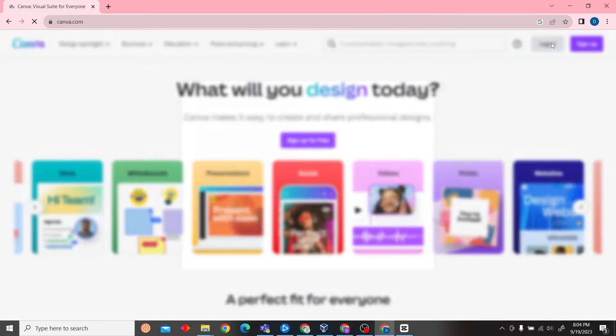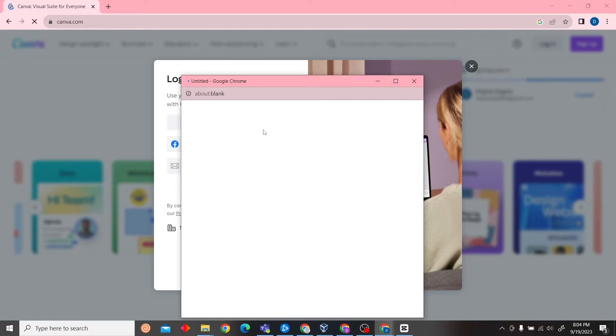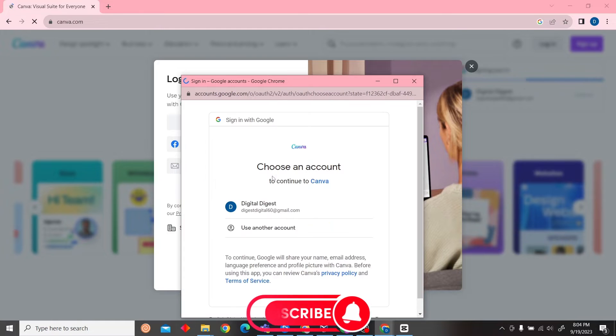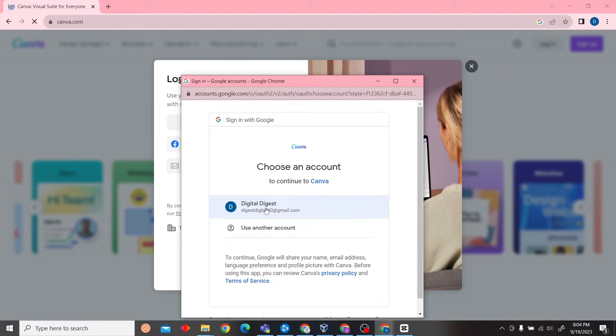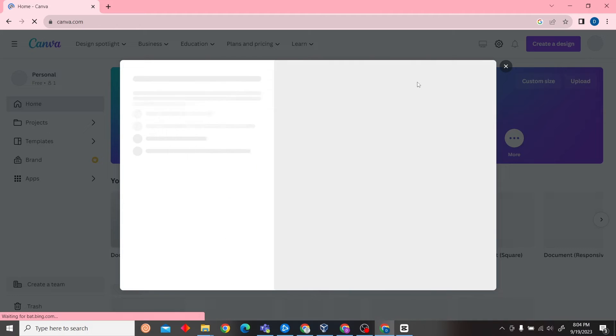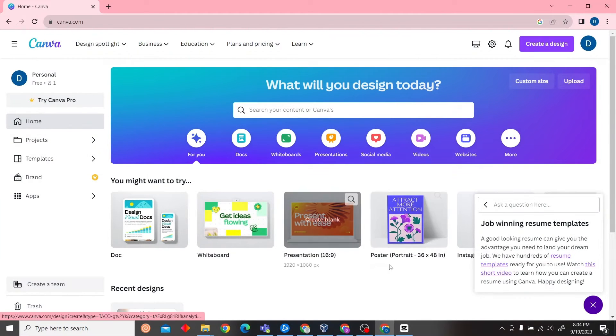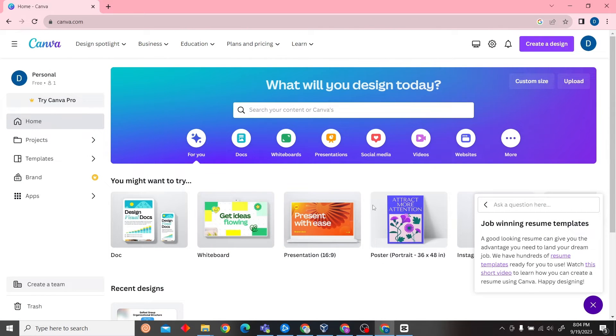And then log into our account. I'm just going to login to the account using Google. All right, so we have successfully logged in.